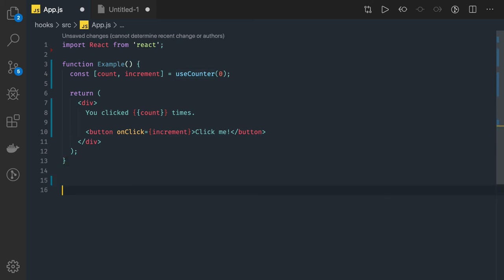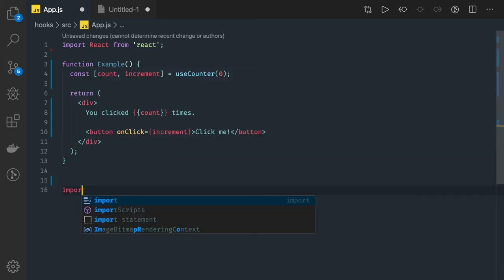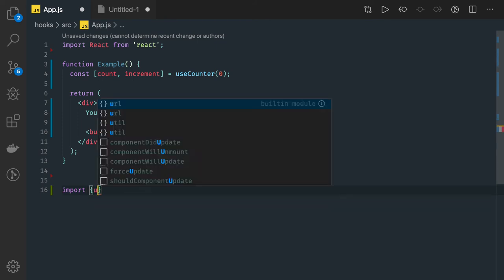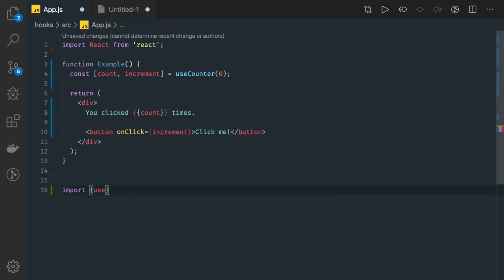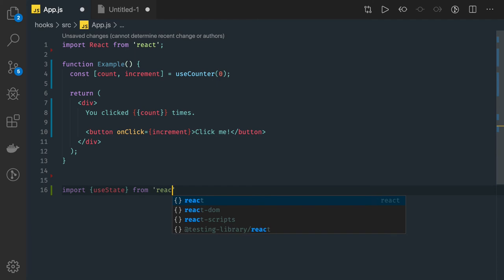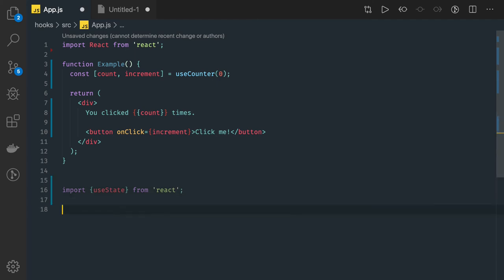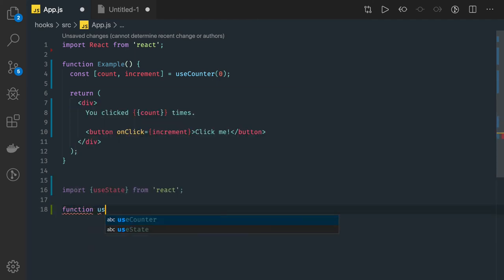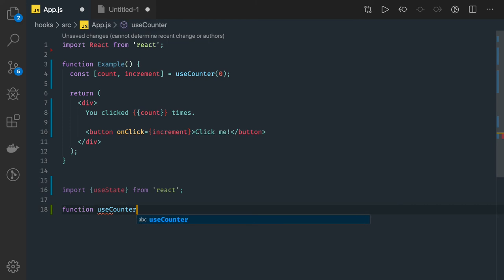I'll be using useState hook, so import useState from React. I have to write this function useCounter - this is the function I have to write - with initialState.